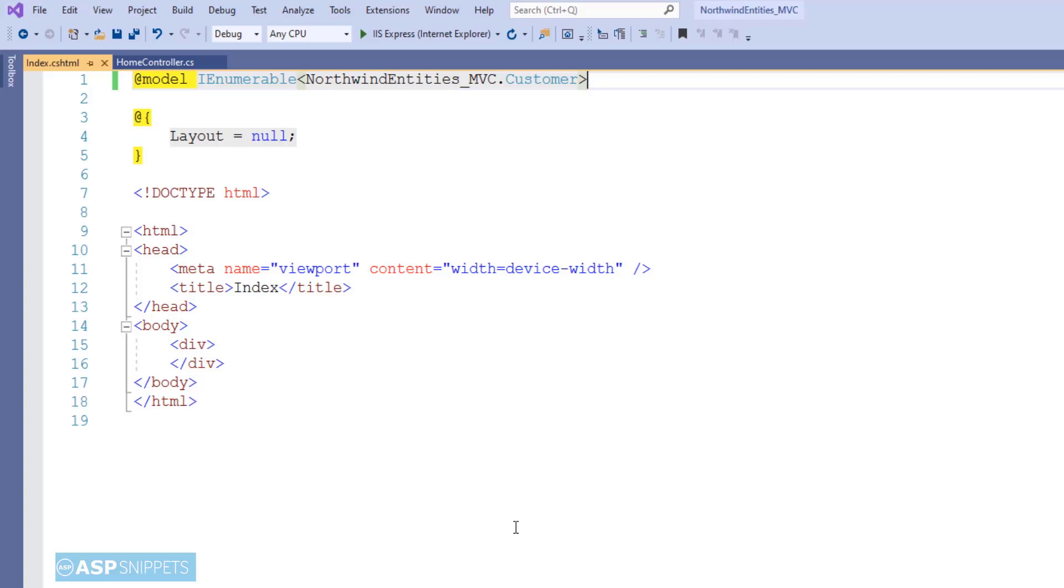Now in order to display the data, I'll be making use of HTML table. The head section of the HTML table will be fixed, while for the rows, I'll be making use of for each loop. And then inside the for each loop, I'll be repeating the rows of the HTML table.